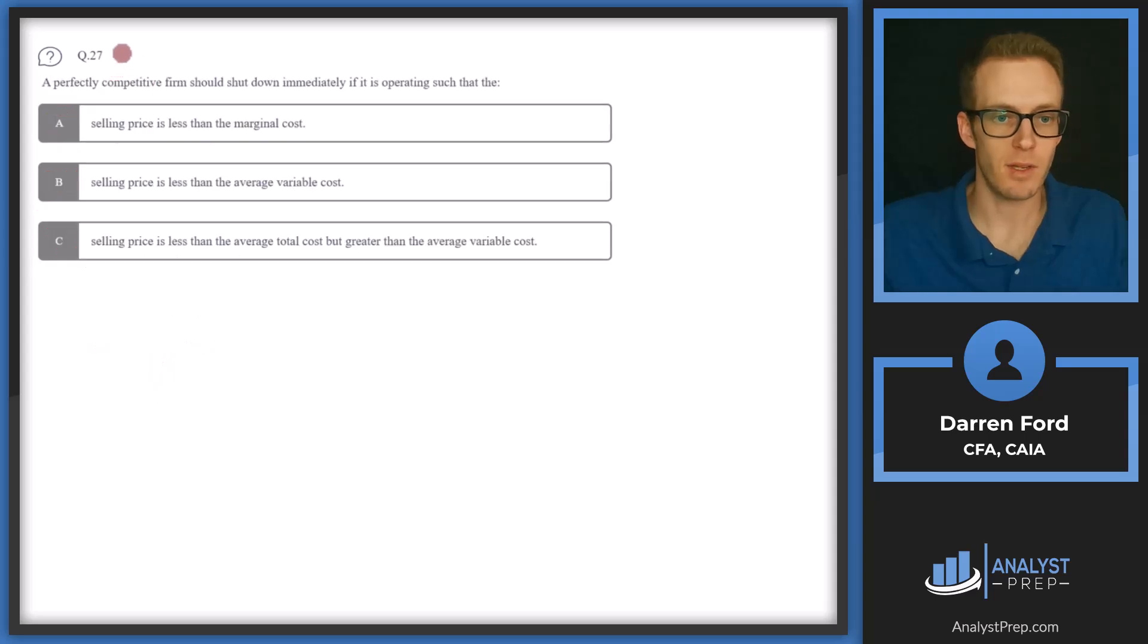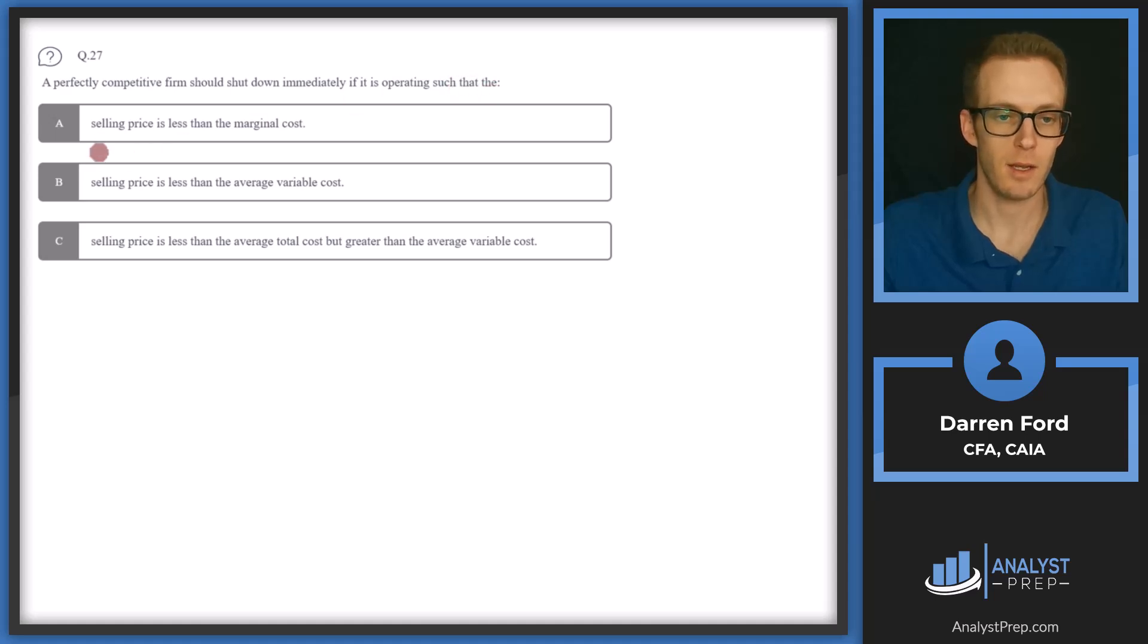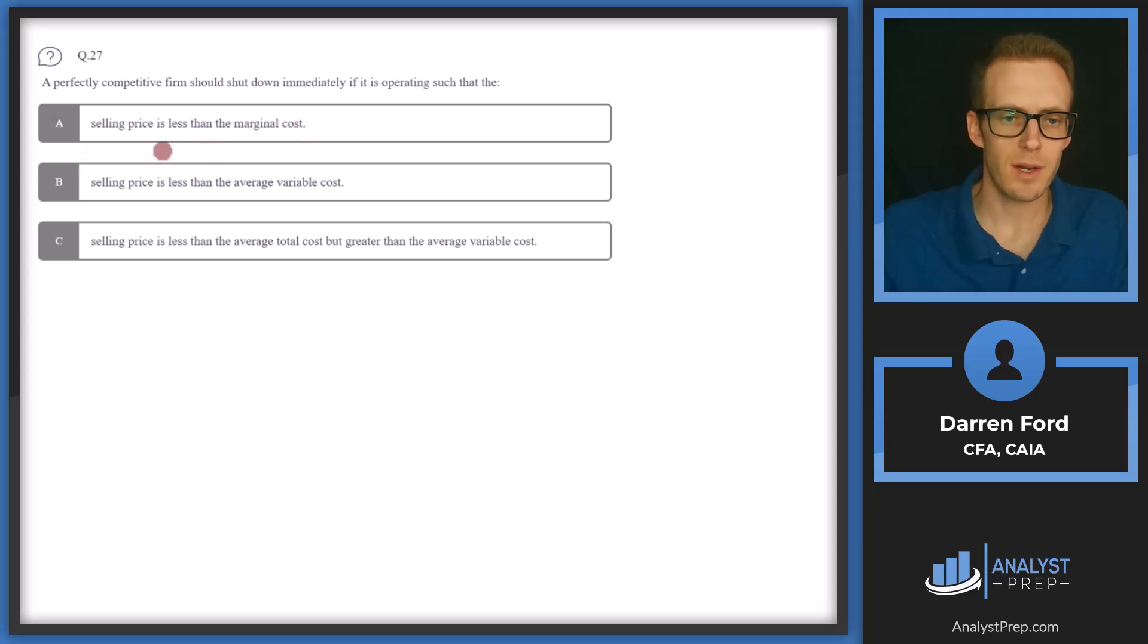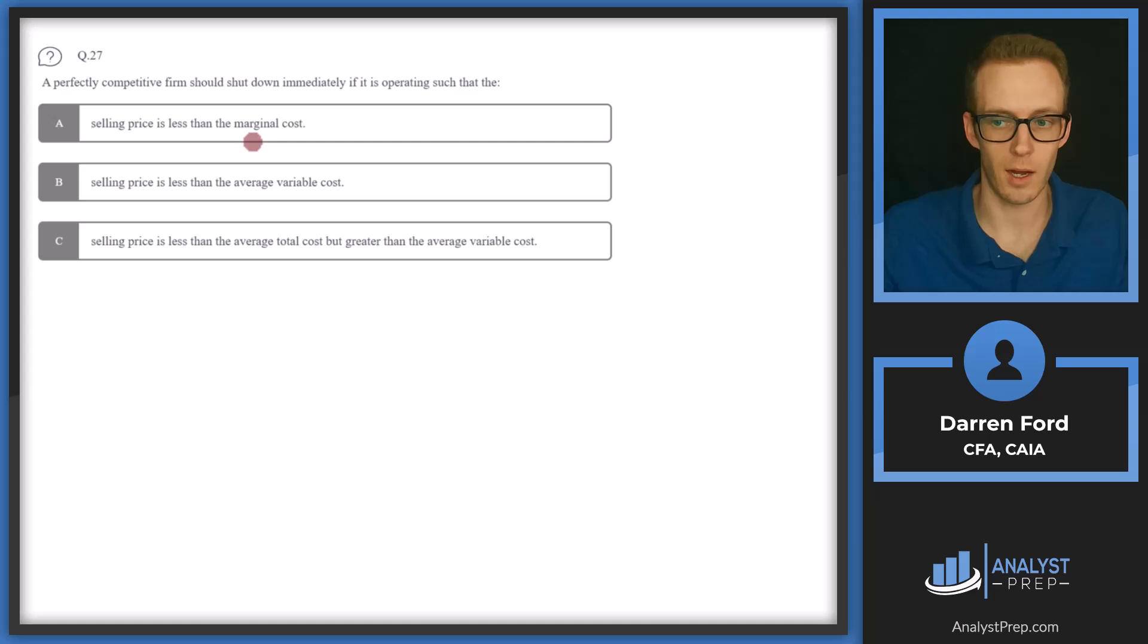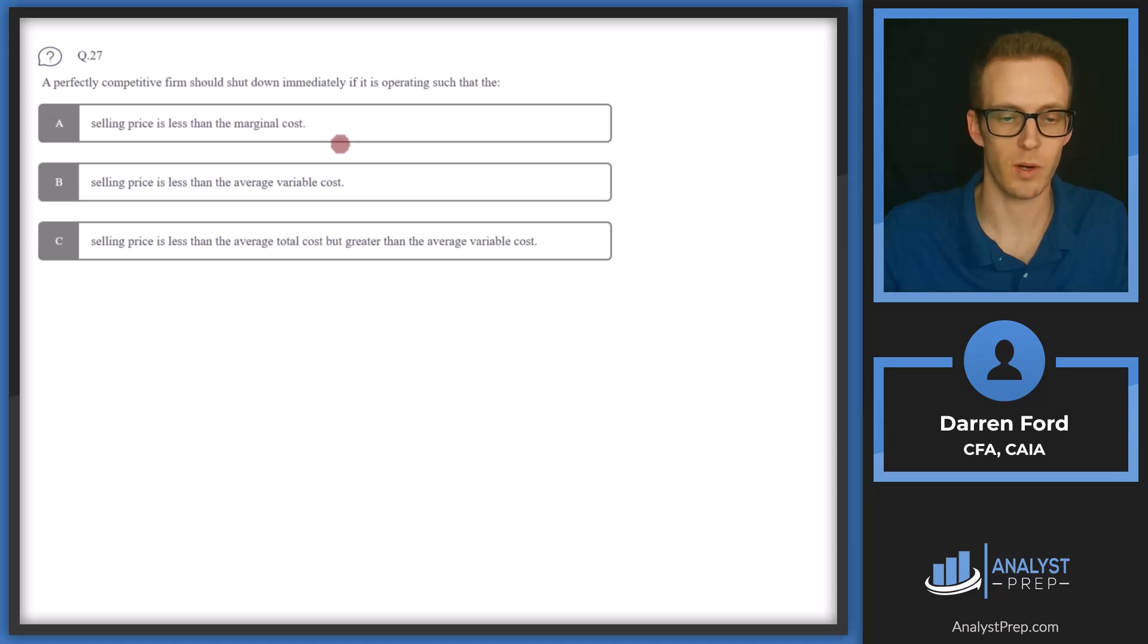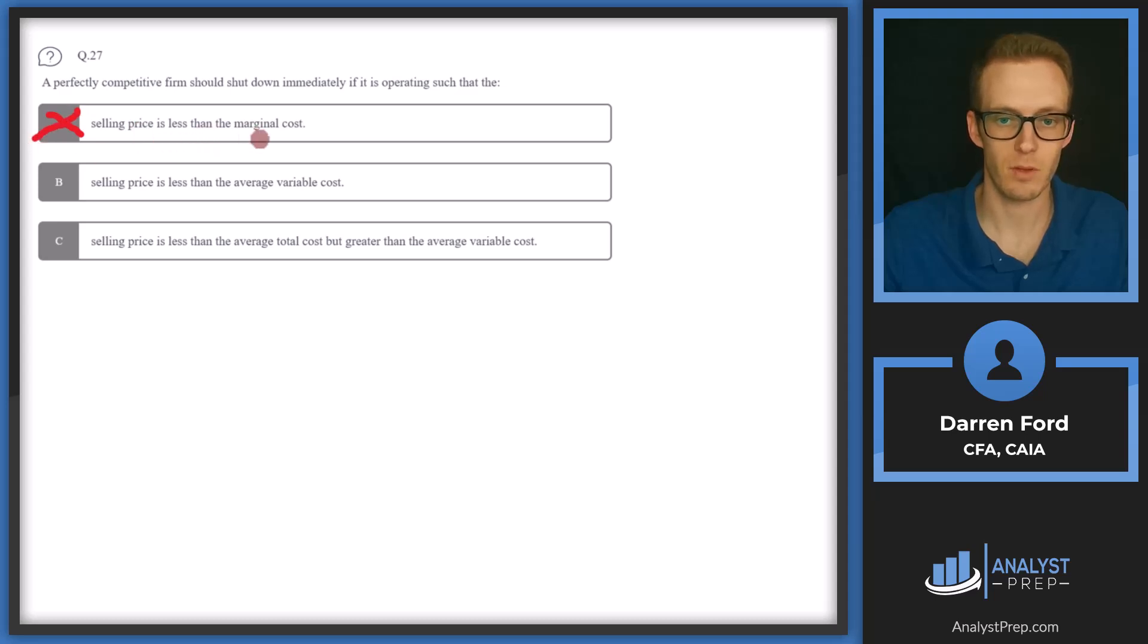Question 27. A perfectly competitive firm should shut down immediately if it is operating such that A, selling price is less than the marginal cost. So in this scenario, we don't necessarily need to shut down. We just may need to sell less units for a lower marginal cost. So as we're increasing our units, our marginal cost will go up. And so we may just need to be selling less units. We don't necessarily need to shut down.